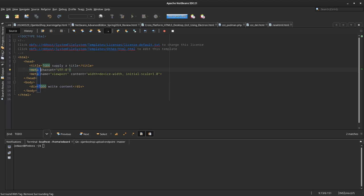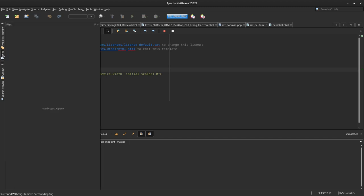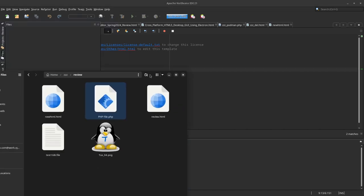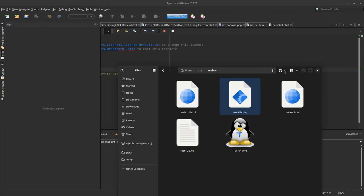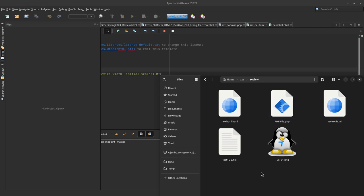We can also do some simple drag and drop. Right now there are no files—I didn't create a project—but it's very simple to drag and drop.